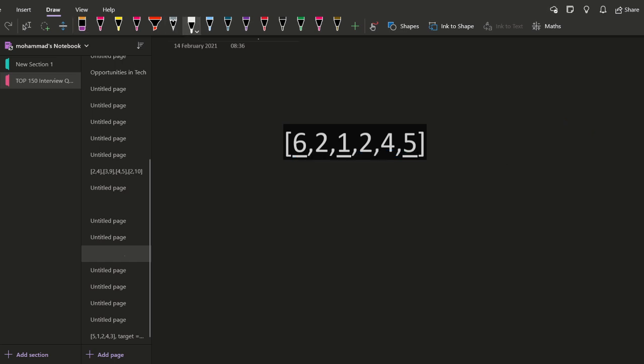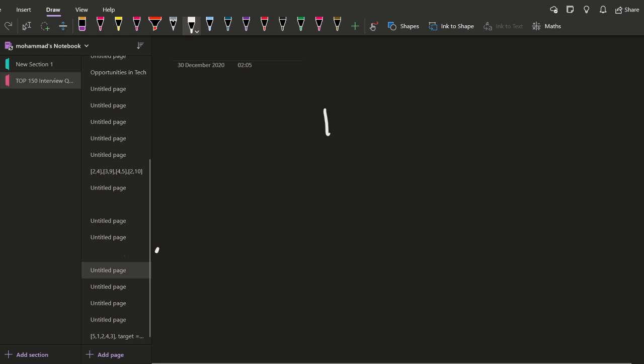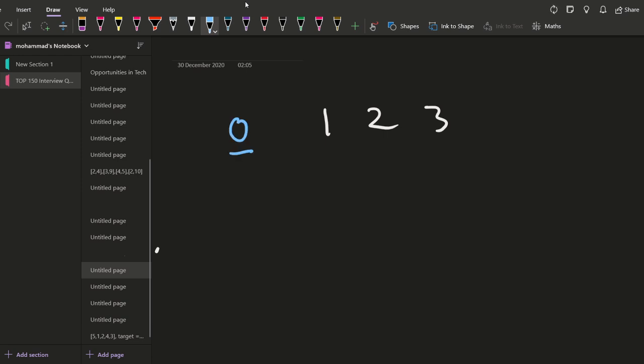Instead of first calculating all subsequences and then checking them one by one, what we can do is calculate the alternating sum while generating the subsequences. I should take the smaller example of one, two, and three. So I have one, two, and three. I'm starting with the sum as zero — my alternating sum is initially zero. Now, for the first element, the sign I have is plus: whichever number I encounter first, I should be adding that number.